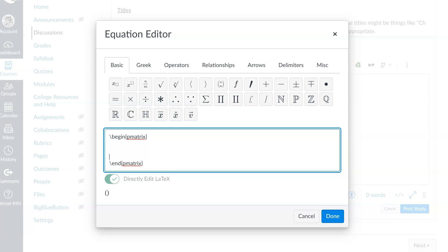The p in pmatrix tells Canvas to put this matrix inside of parentheses. Some people prefer their matrices inside of brackets, in which case you could write bmatrix. But anyway, I've left a little space here where I'm going to enter my matrix, or my column vector, row by row.